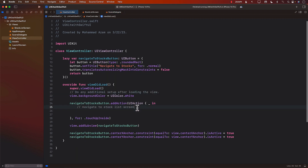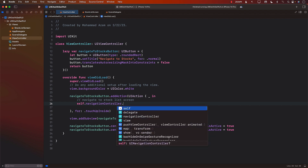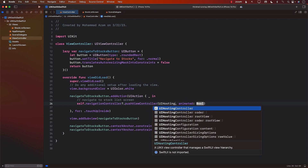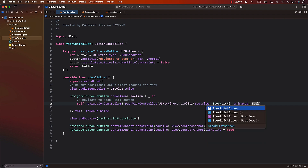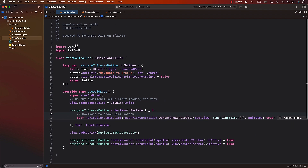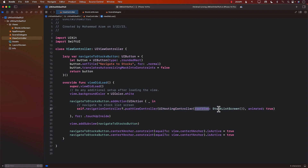Now we can perform the navigation: self.navigationController?.pushViewController with a UIHostingController, passing in the rootView as StockListScreen(), animated: true. UIHostingController is very important here — it's part of the SwiftUI import, so make sure you import SwiftUI. UIHostingController allows you to host a SwiftUI view inside a UIKit application. We use it and provide the root view as the StockListScreen.